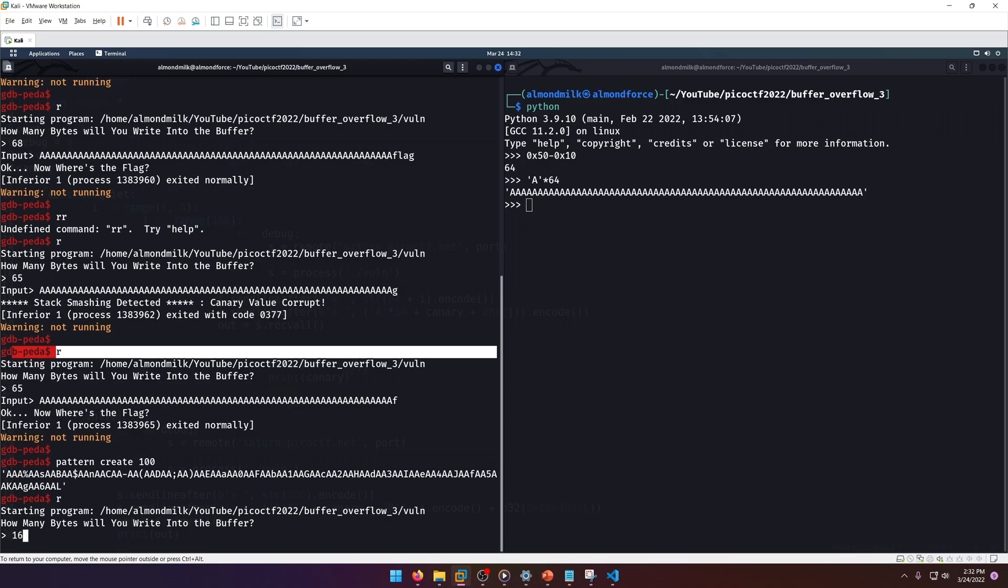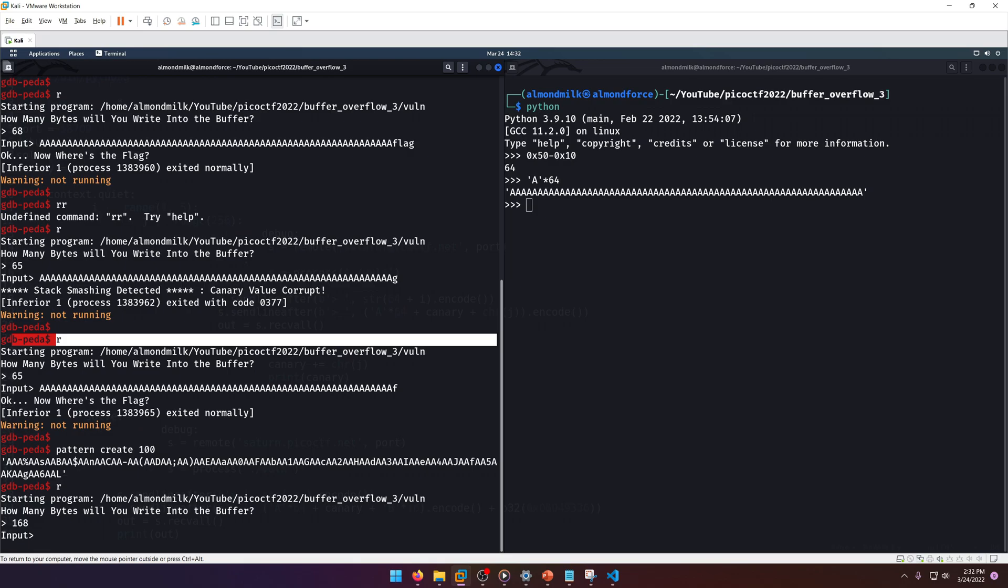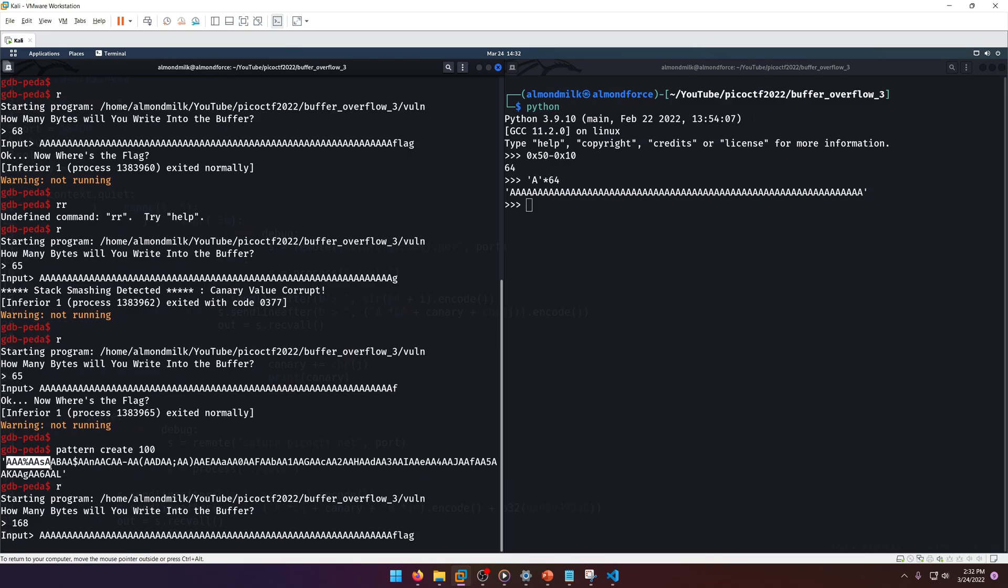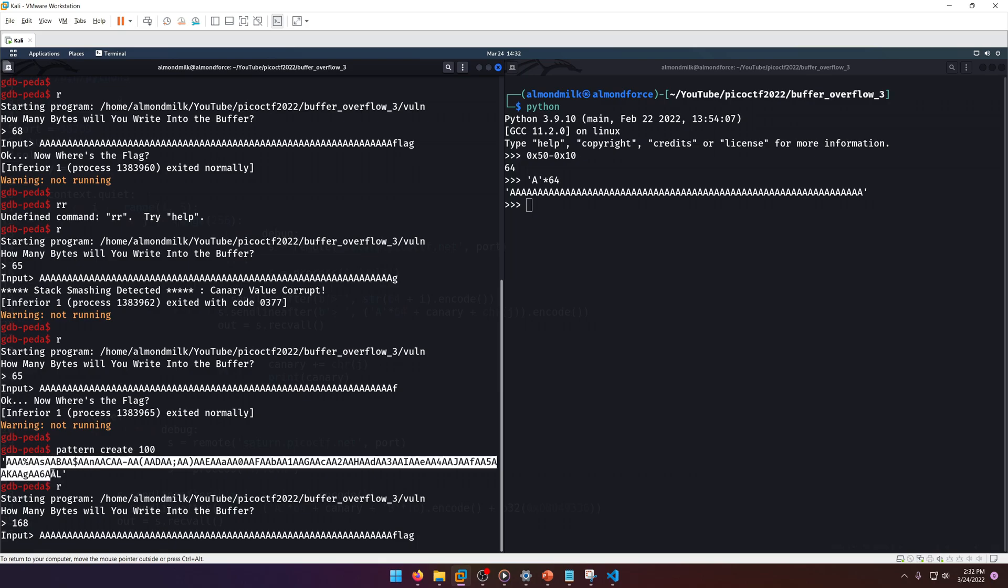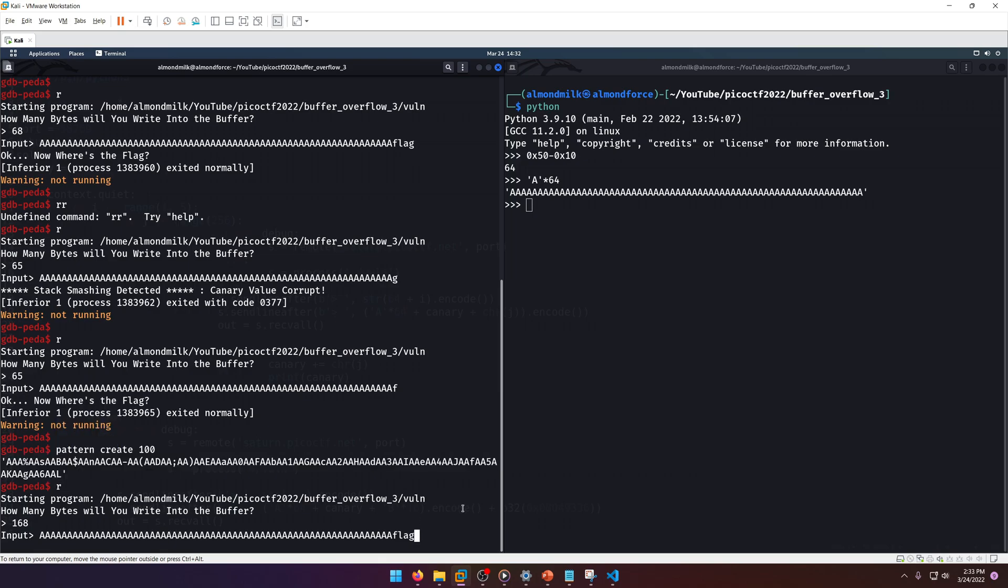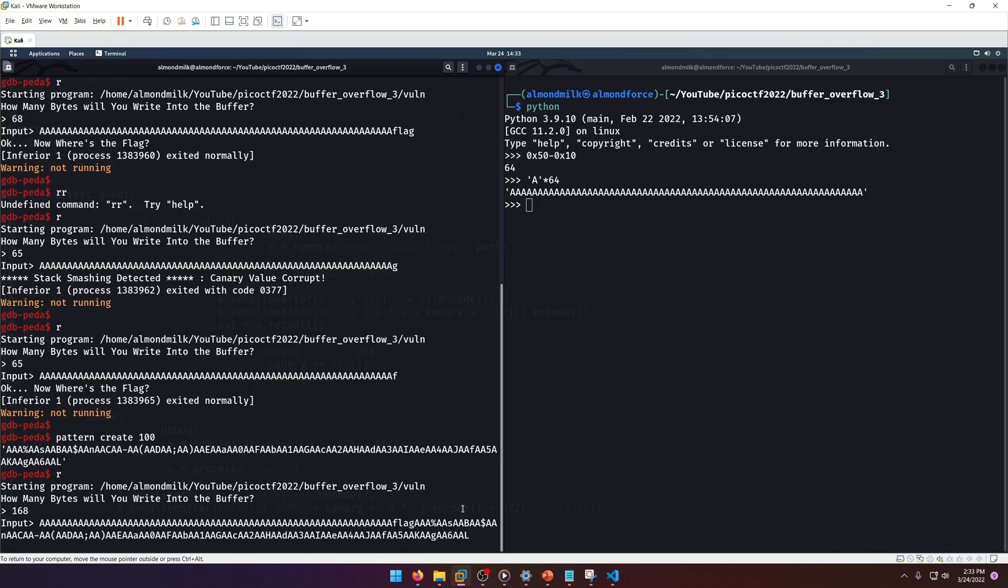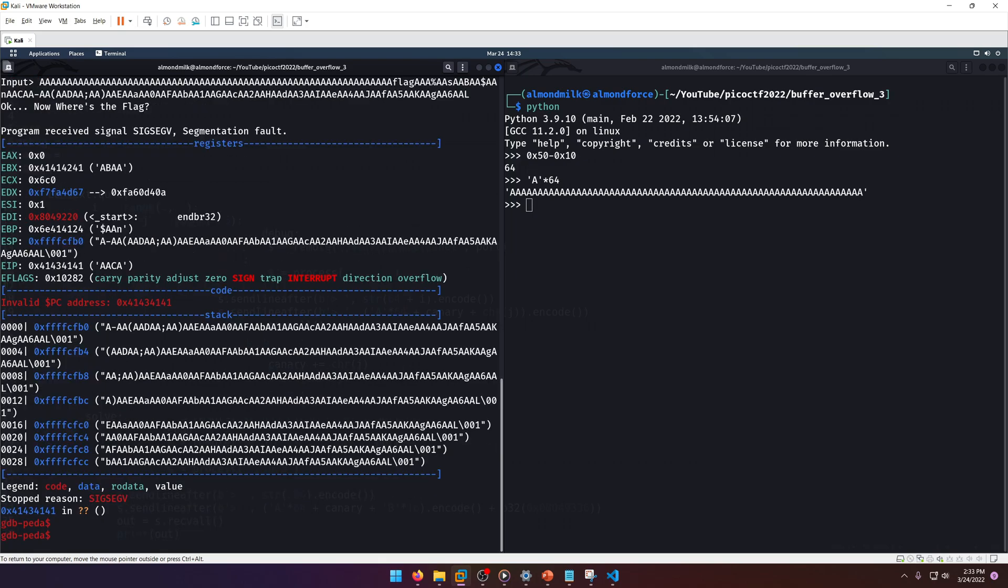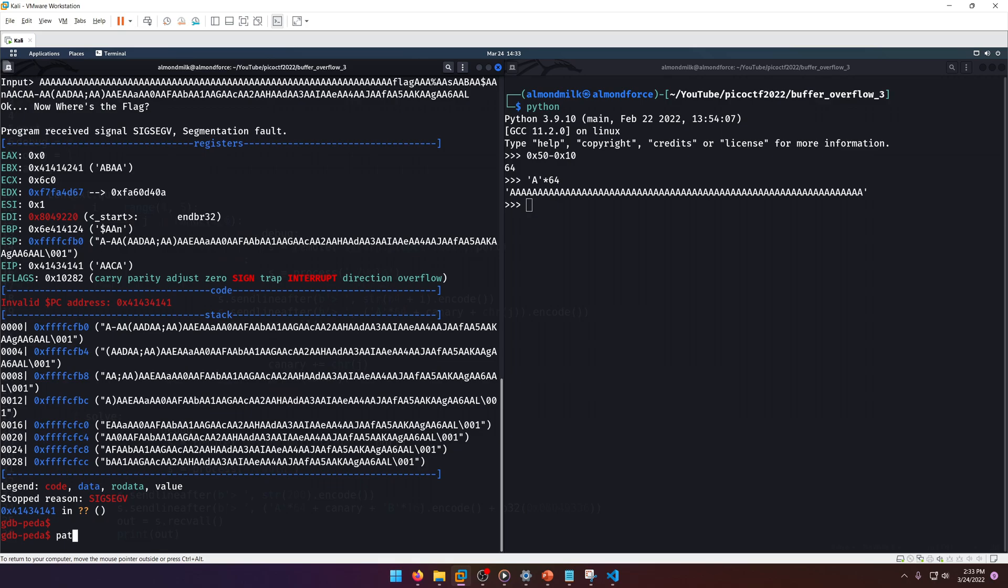Alright, then we're gonna do run, and we have a hundred, so that's 168. Then we want our a's, then flag, then we want our new pattern here. Alright, we broke and as you can see our EIP register is overflowed, so we can find the offset there.